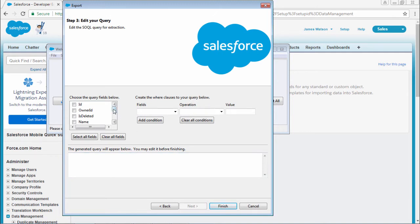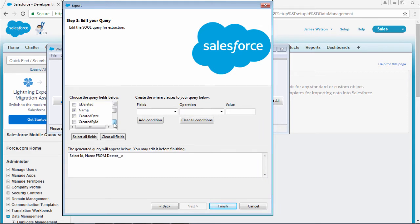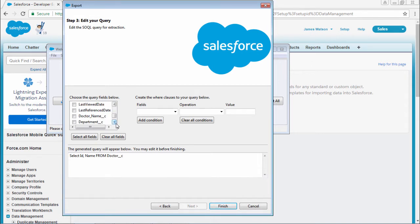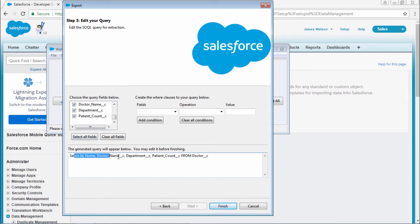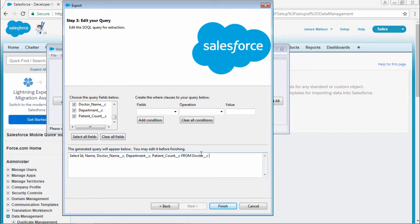What are the fields you want? I want ID and name, doctor name, department name, patient name. So I just selected the fields. If you select some fields, a query will be automatically generated in this box. After that, select finish.